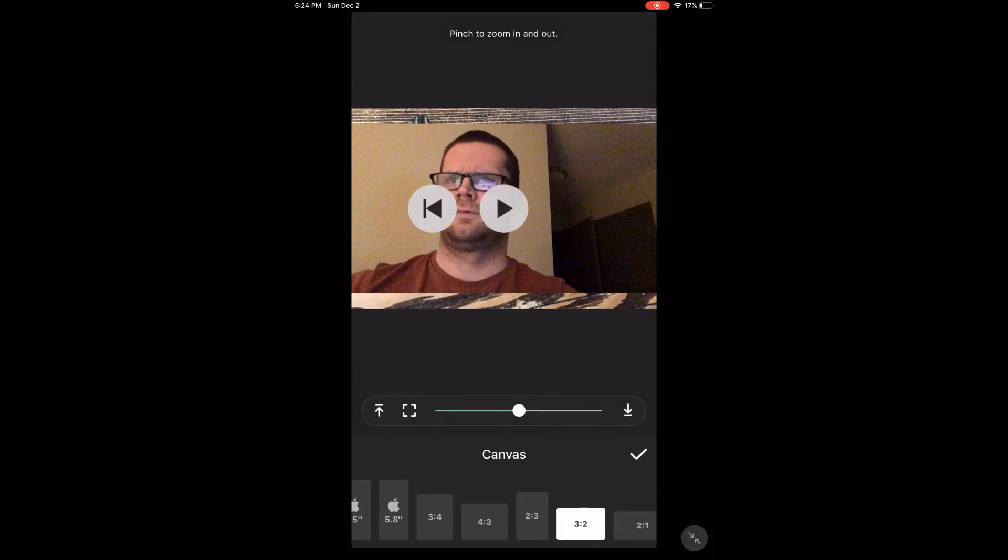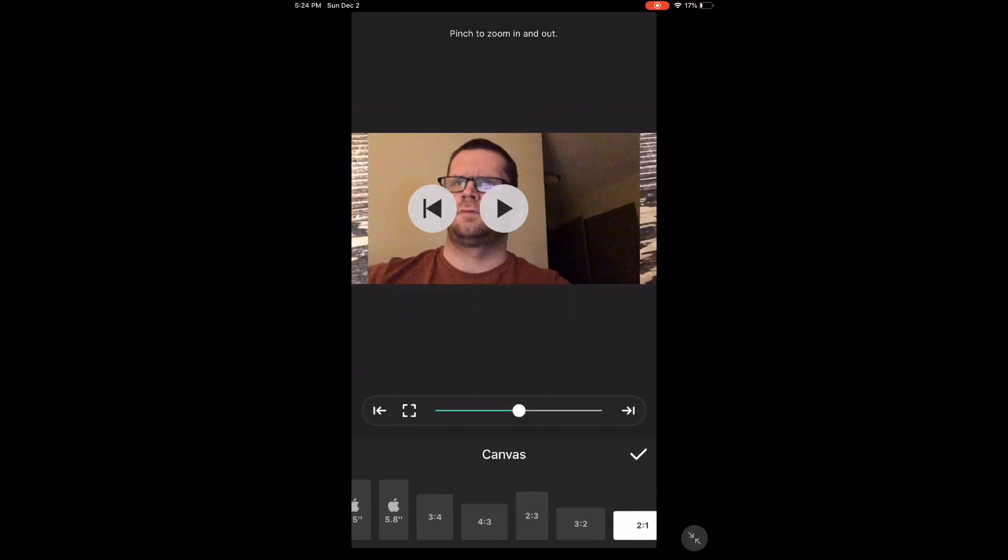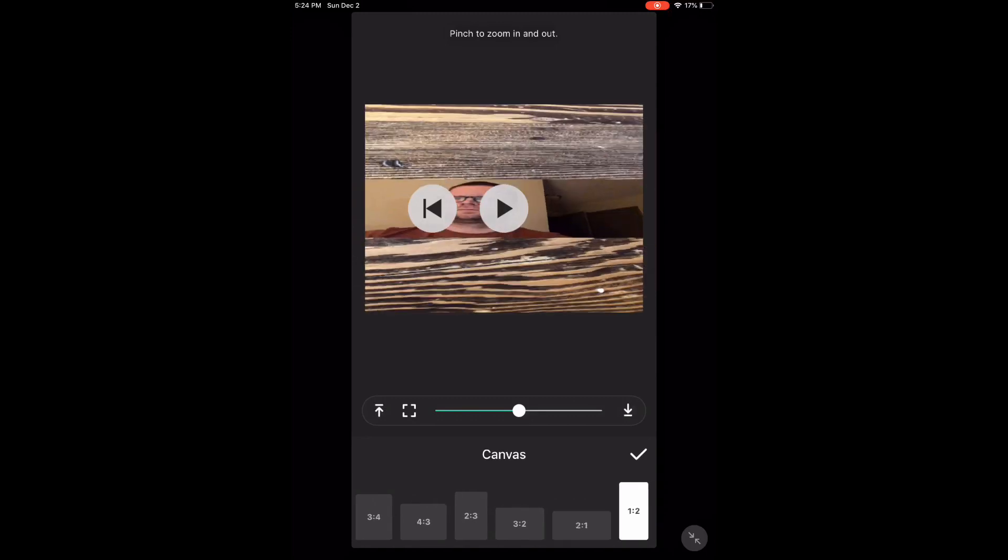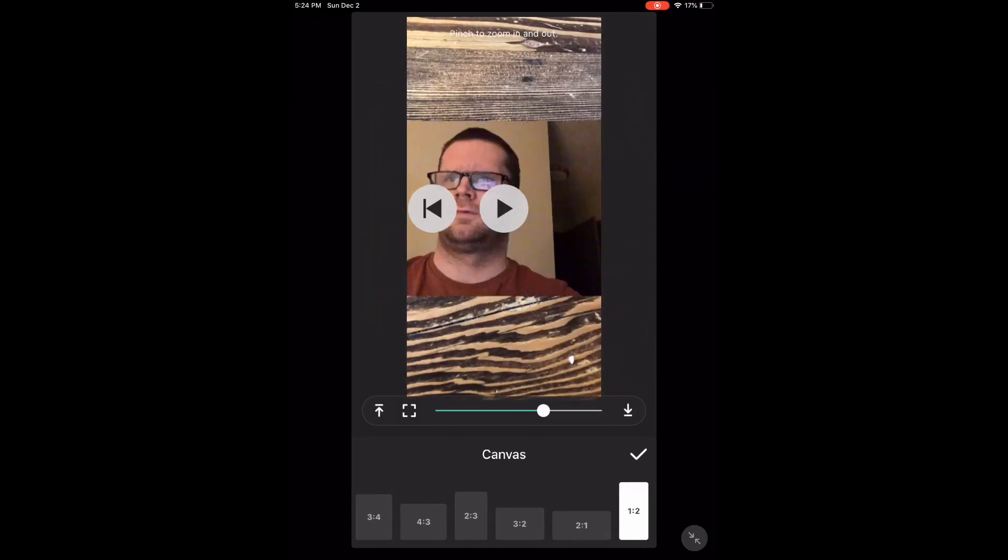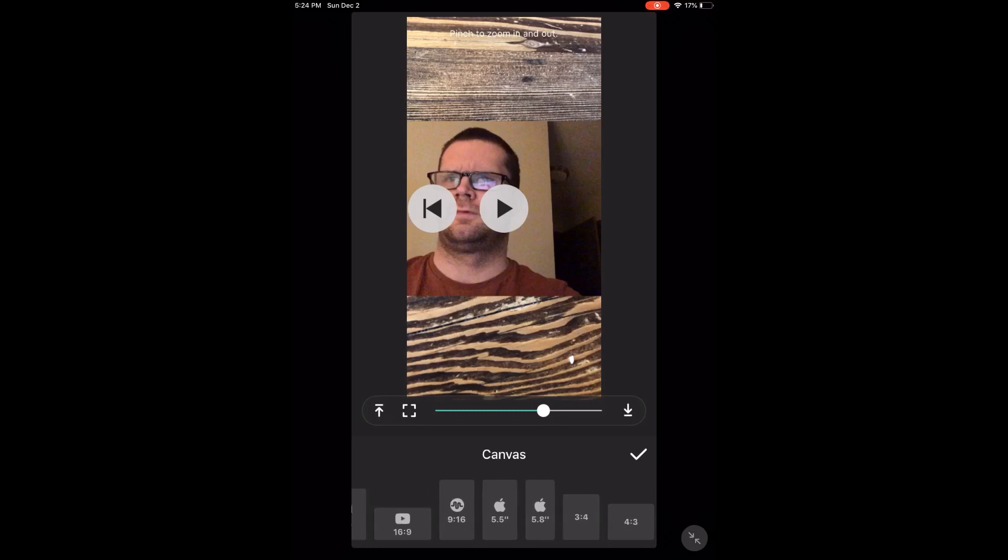You can use the arrows to the left and right of the slider to move the video clip up or down inside the frame where appropriate.